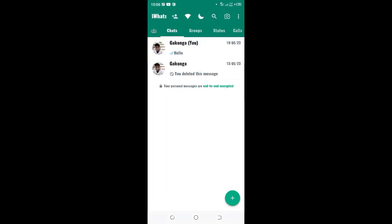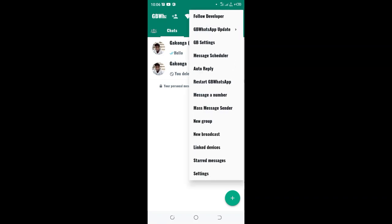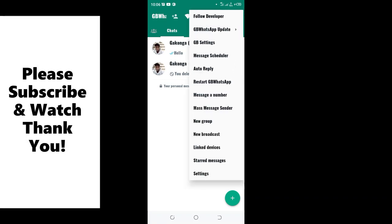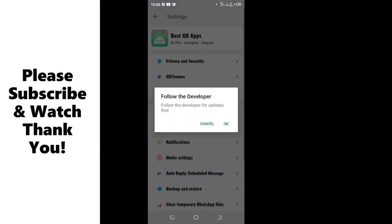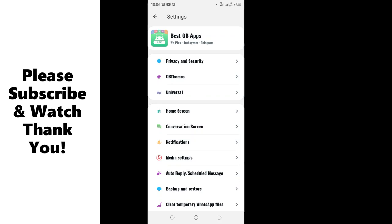If the method doesn't work well with you, you can also click the three dotted icon in the upper right side of GB WhatsApp and then move to the GB settings. You can cancel the developer's update.